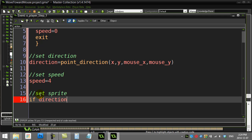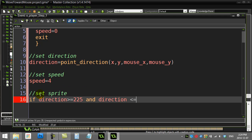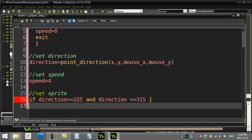I'm going to ask a really quick question here. I'm going to say if the direction of the player, I can choose my directions here. Let's do the walking down. If it's bigger than 225 and the direction is less than or equal to 315, sprite_index equals...